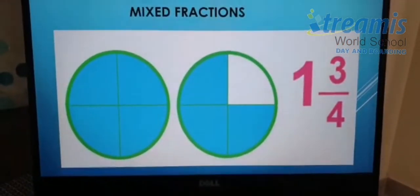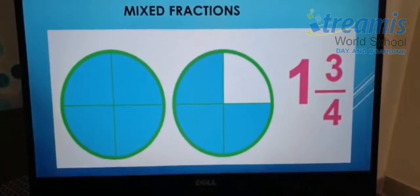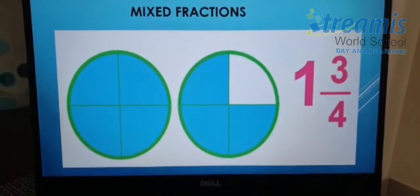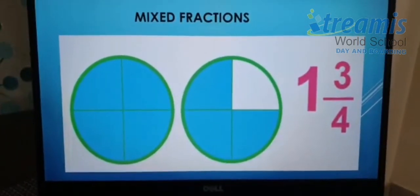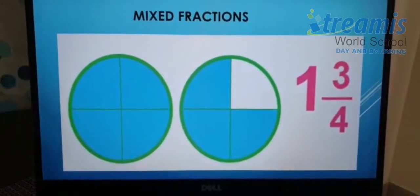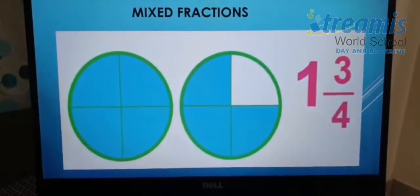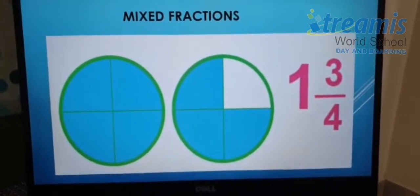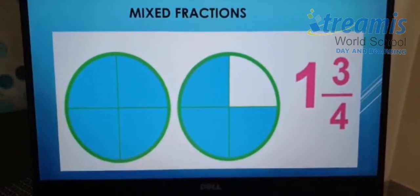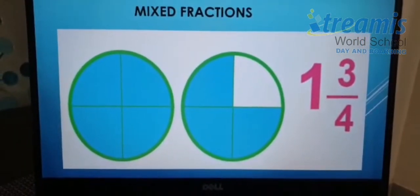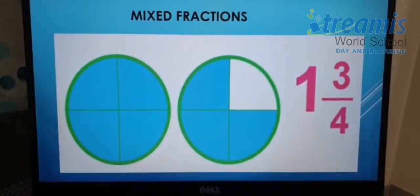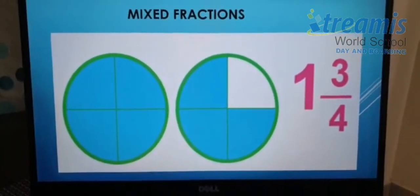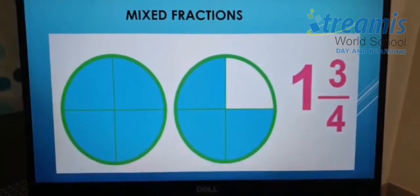Third one: mixed fractions. Mixed fractions are also called mixed numbers. Mixed fractions are the combination of a whole number and a proper fraction. As seen in the example, one is a whole number and three by four is a proper fraction, so one and three by four makes a mixed fraction.